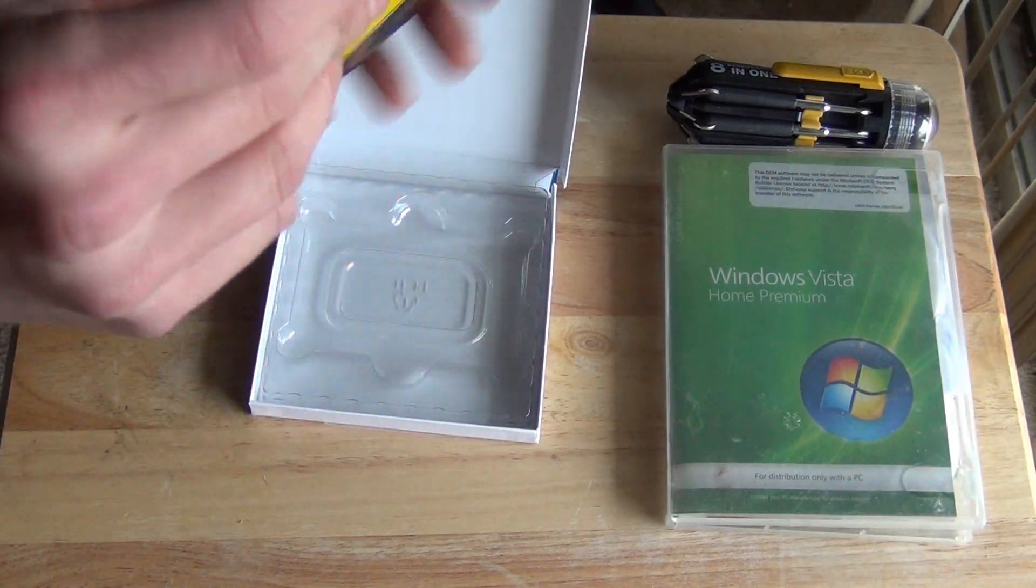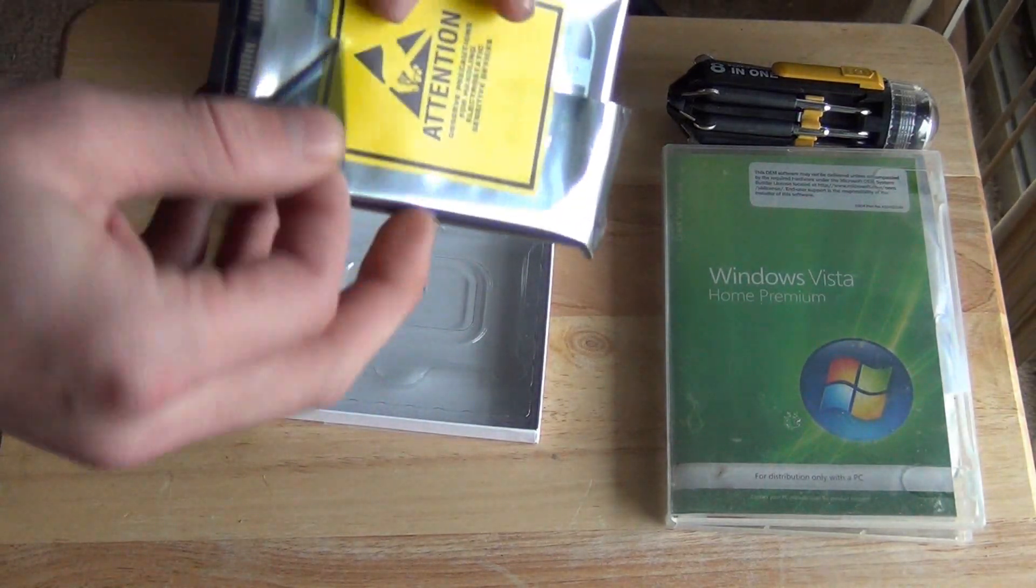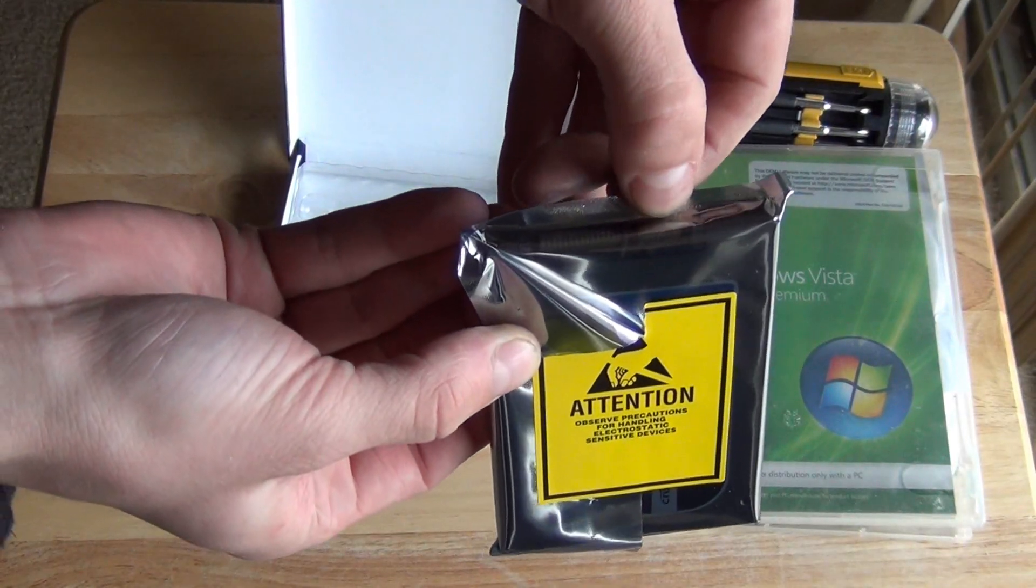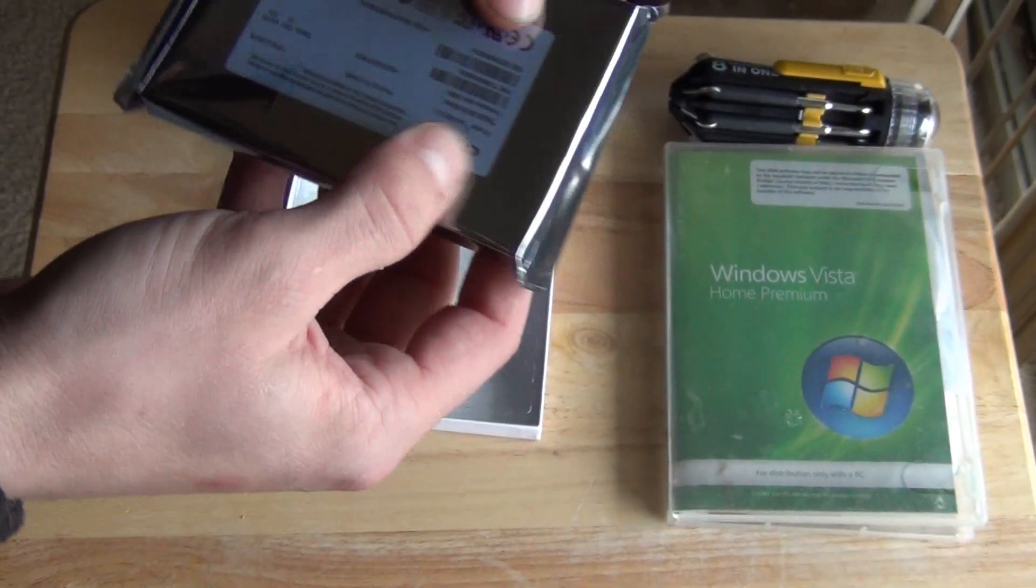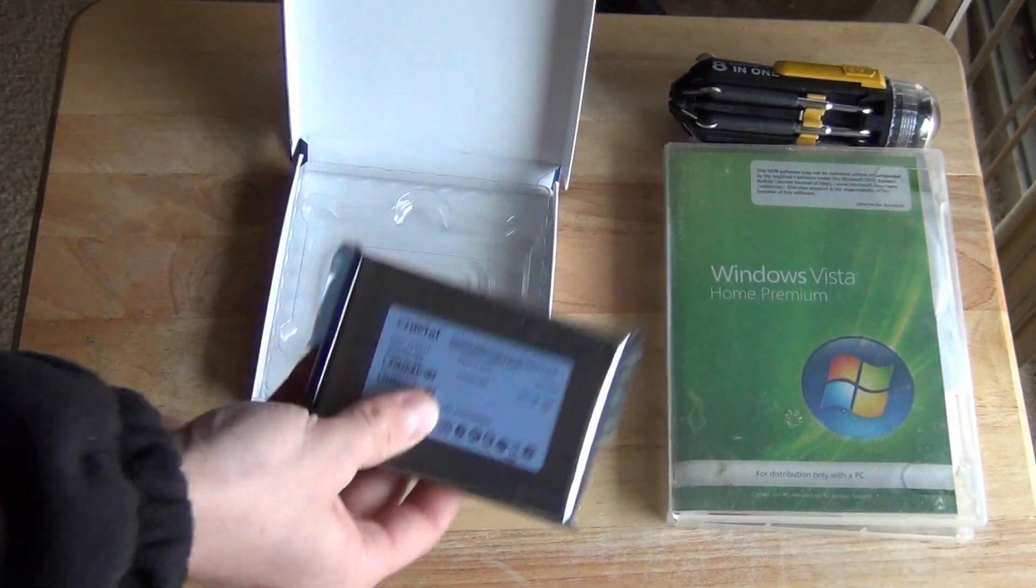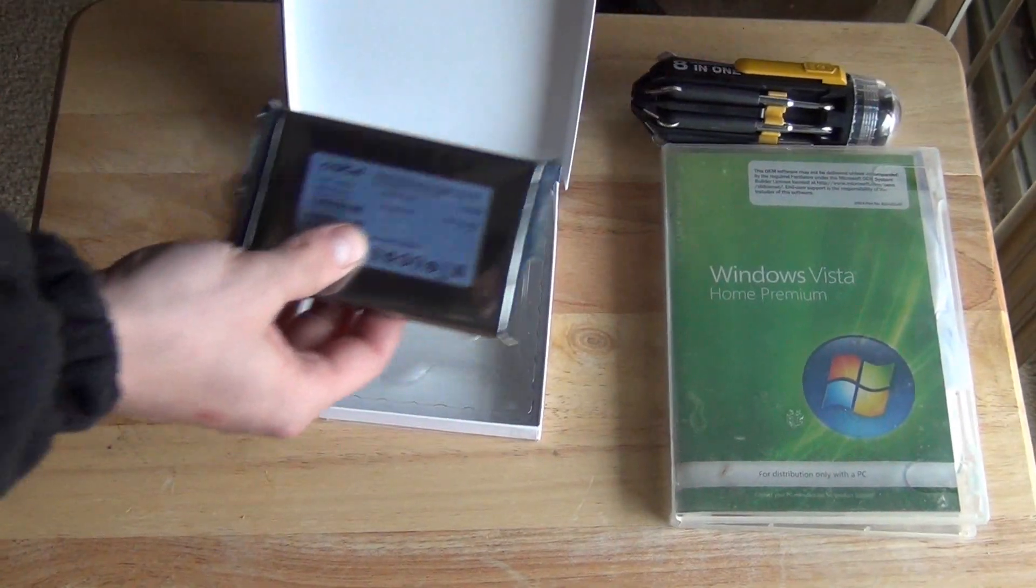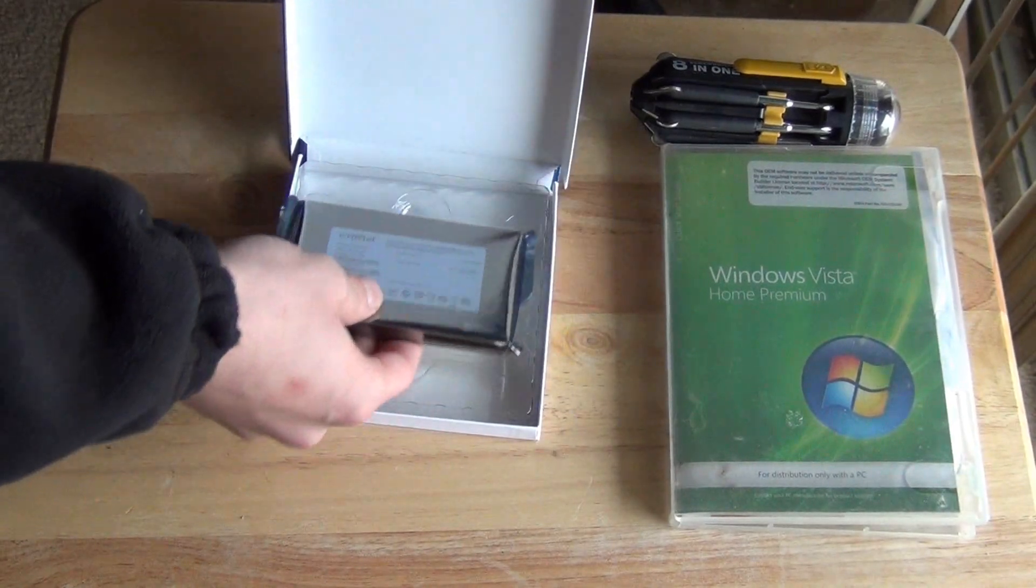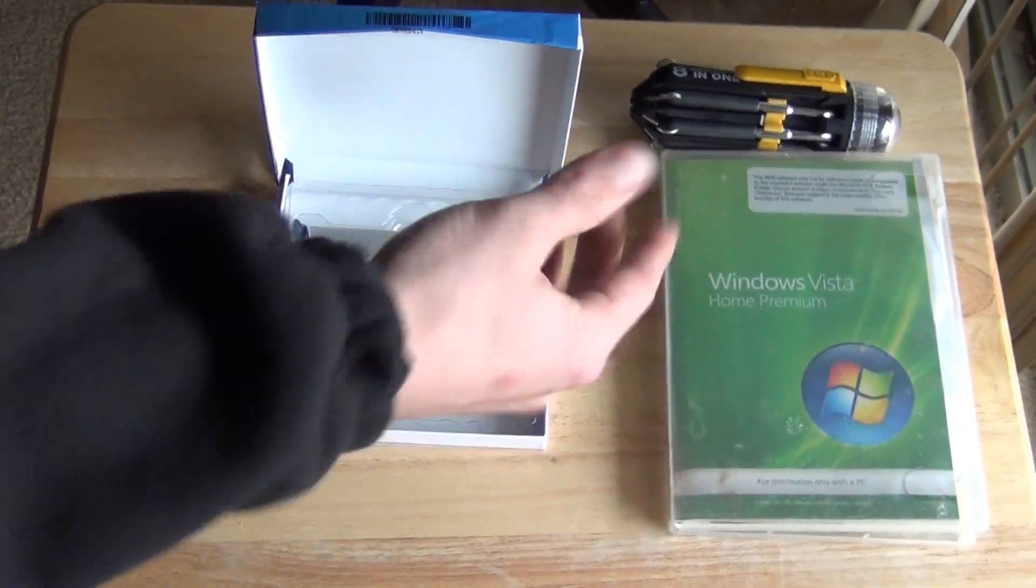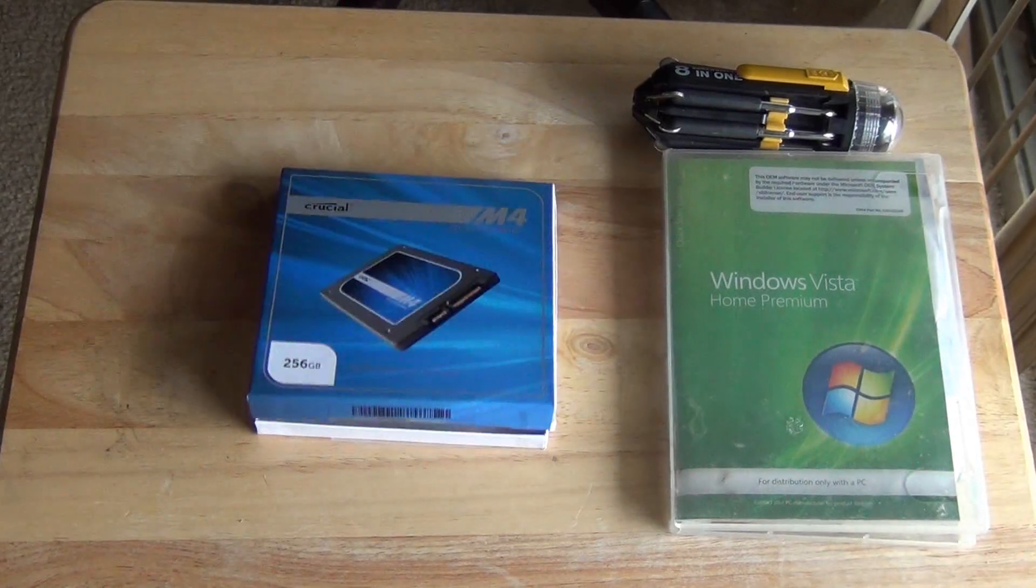But it has two hookups which you probably can't see very well through here. One is for the power, one is for the SATA cable which is exactly like the regular hard drive. So all we're going to have to do is use a screwdriver to install this hard drive into my computer and then we'll install Windows and then we have a working computer again.